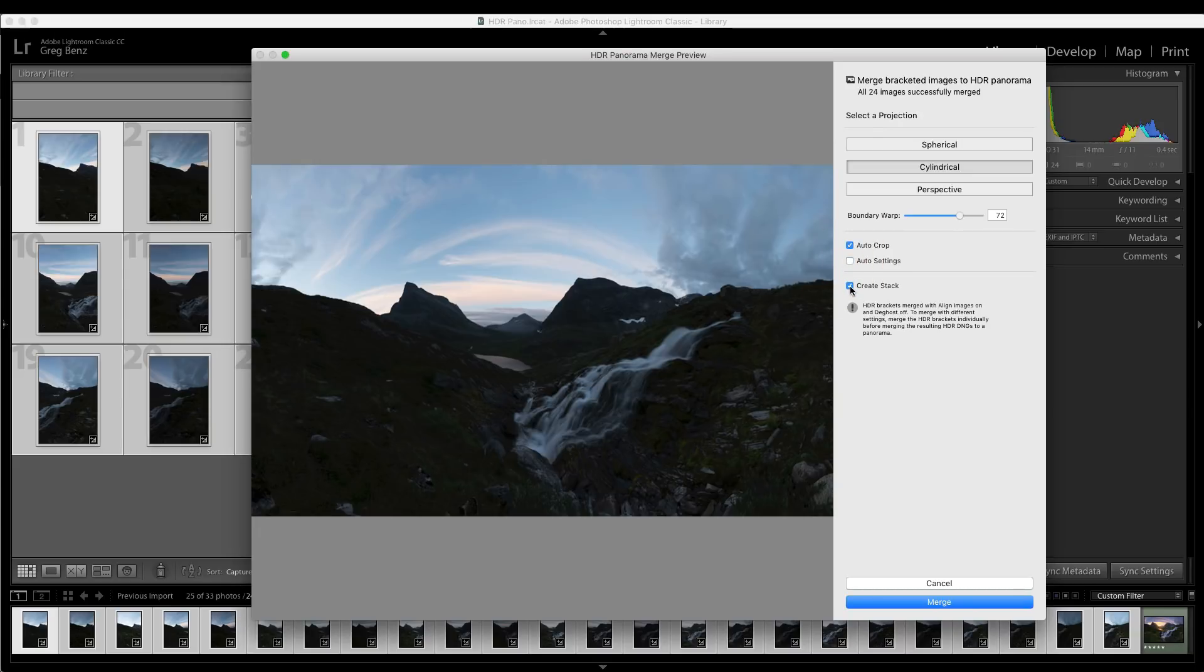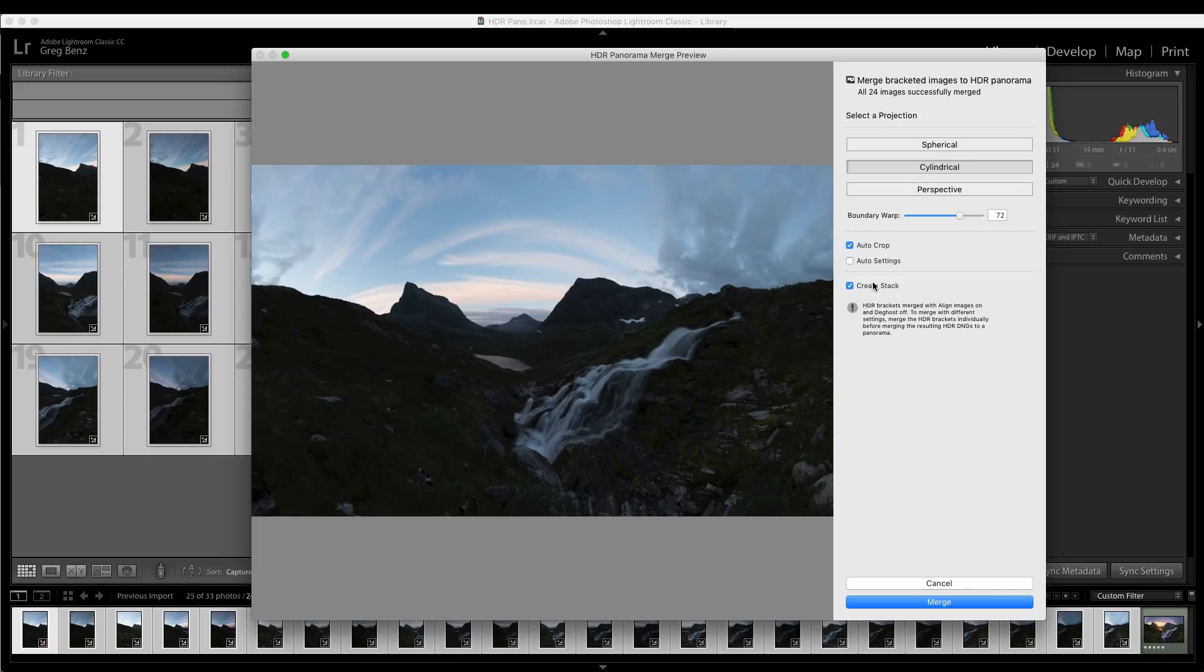And then you can automatically create a stack. So the 24 images behind this will be stacked with this image, which just simplifies things. So these are the settings I would typically use: cylindrical, some amount of boundary warp that I would test, auto crop and create stack. Please note that you cannot turn on de-ghosting here and you cannot turn off auto alignment. So if you want to change those for any reason, then you can go back to the old process I showed you previously, but that probably won't be necessary.